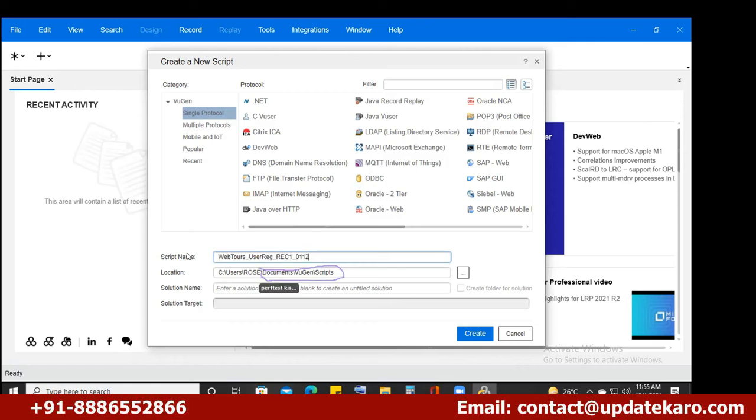What you do is go to that folder and copy the path from here. Open File Explorer.